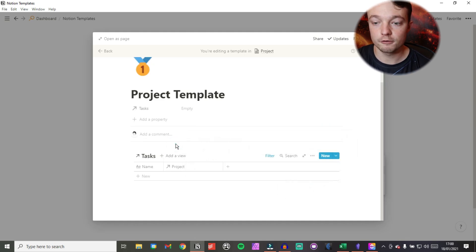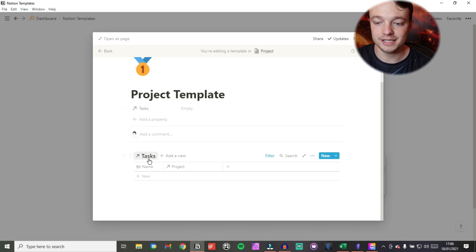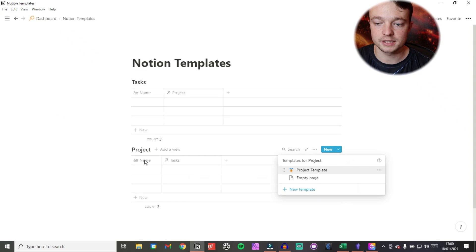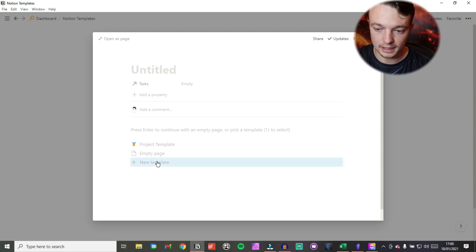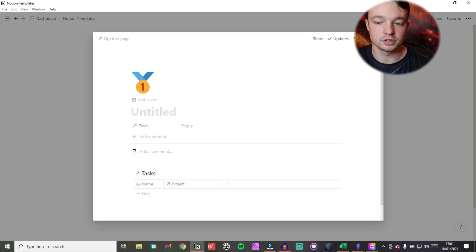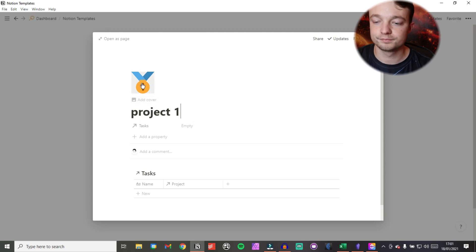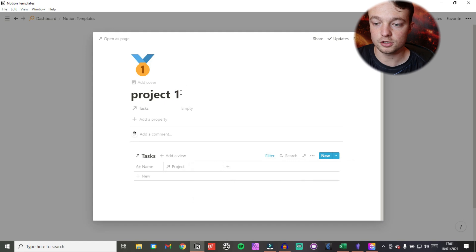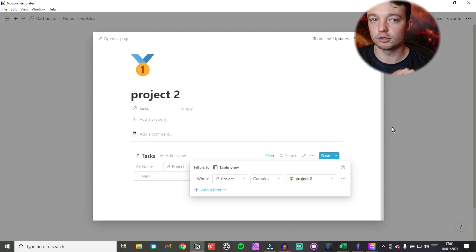What I'm doing is filtering for the template name in the database. This means whenever I use this template, the filter will reference the name of that project page. So at the moment it's filtered for 'project template'. When I add this template and call the page 'project one', the filter updates to 'project one'. If I then change it to 'project two', the filter also changes to 'project two' because it's self-referenced.